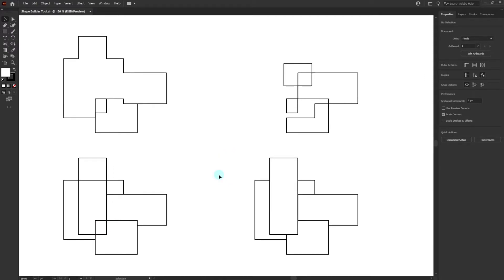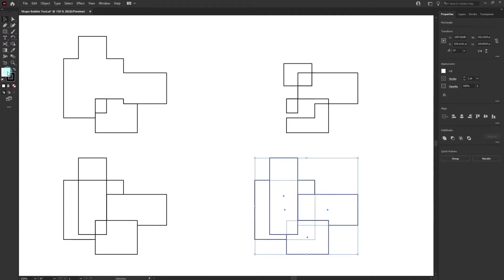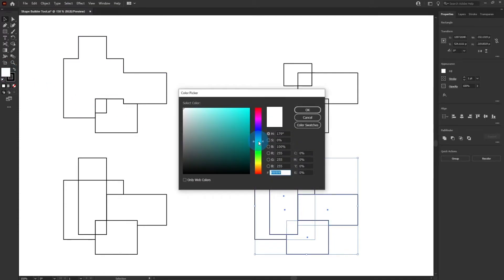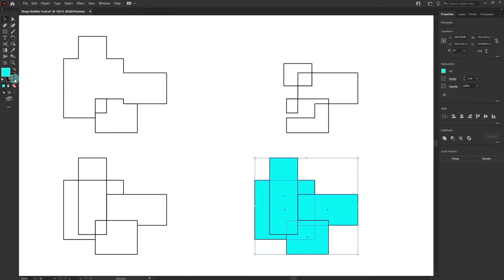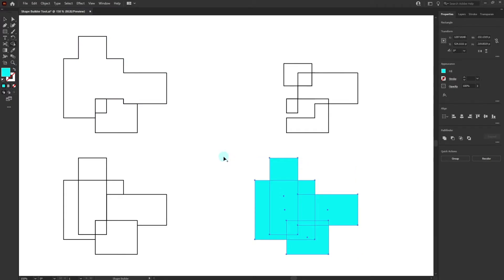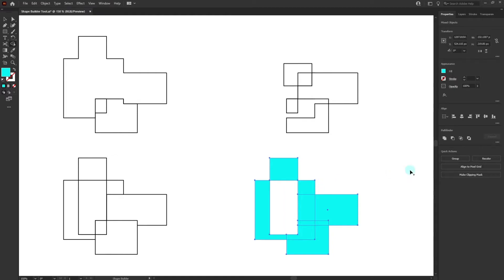Now let's see how to exclude common shape area from overlapping shapes. Select the group of shapes — I'll change the fill color to a different color and cancel out the strokes. Activate the Shape Builder tool. To exclude a common area, press and hold Alt and single-click on it — that area gets excluded. Press Alt and single-click on another area to exclude it as well. That covers everything about the Shape Builder tool.